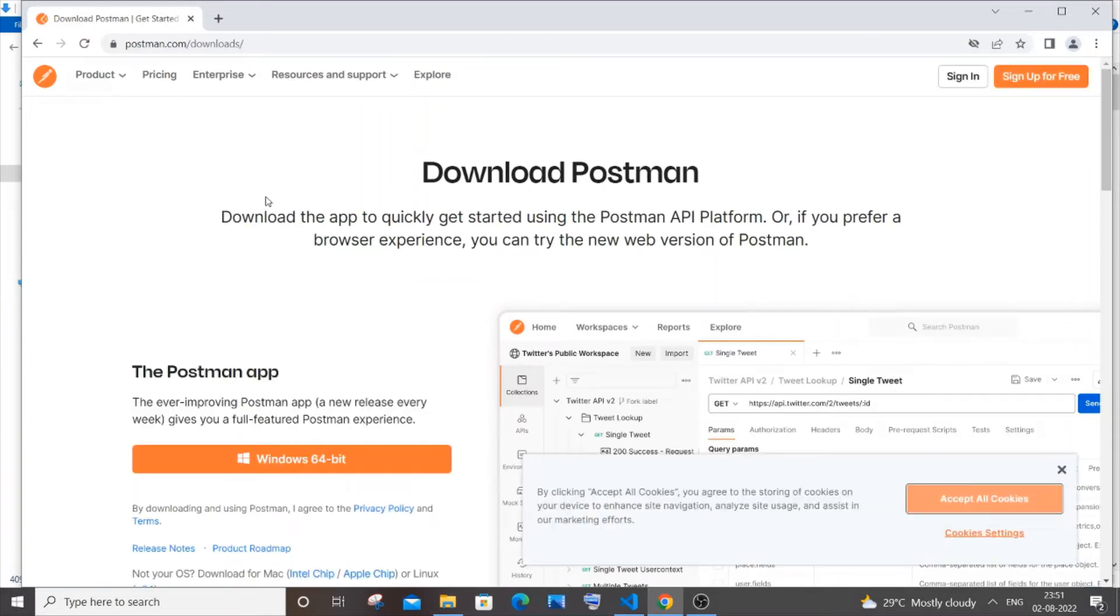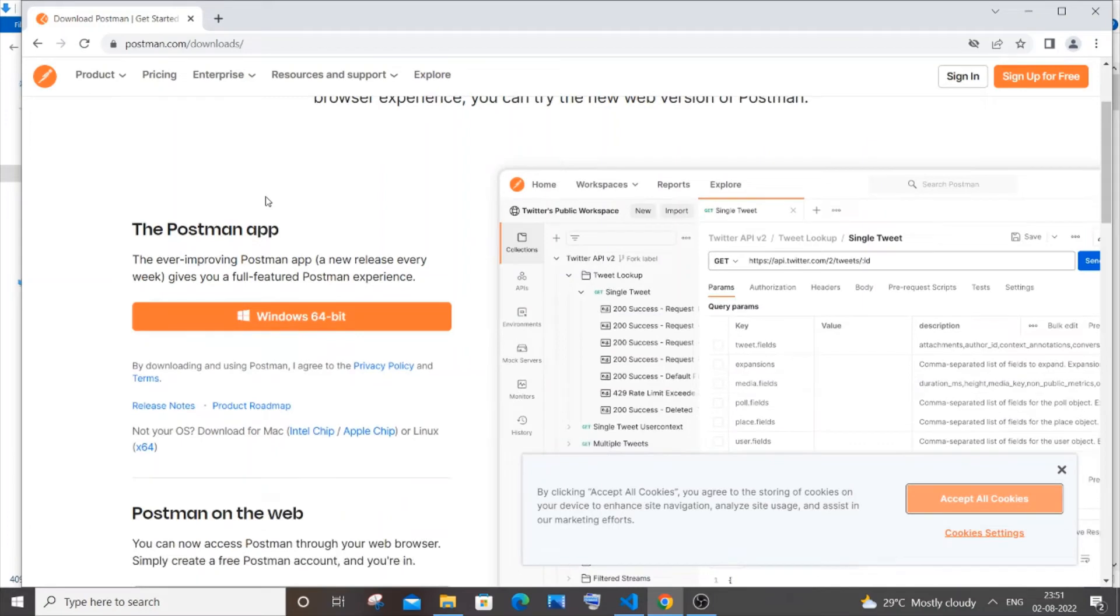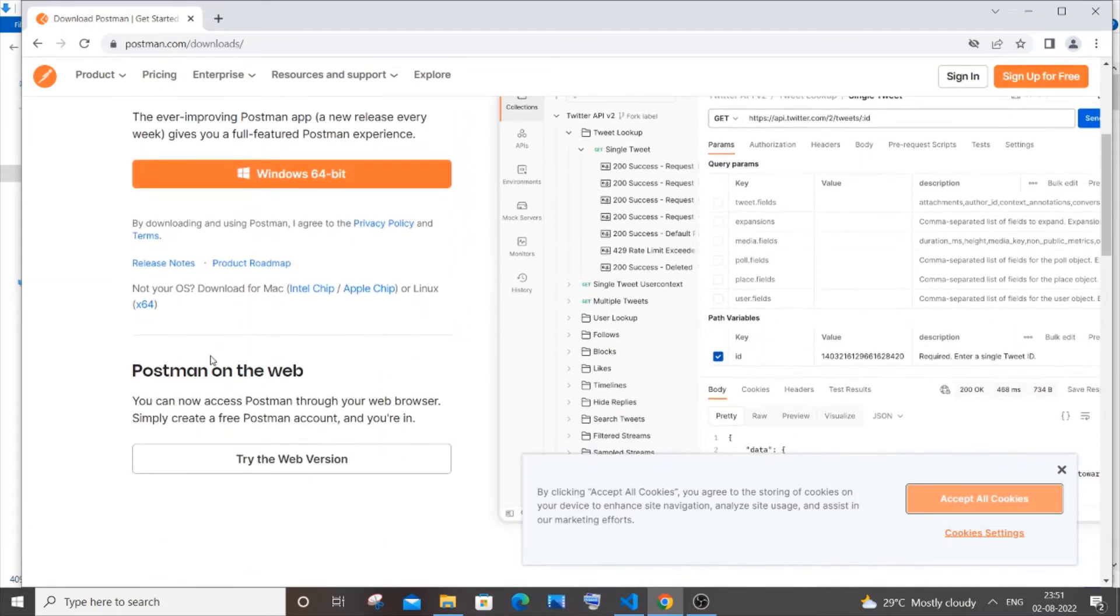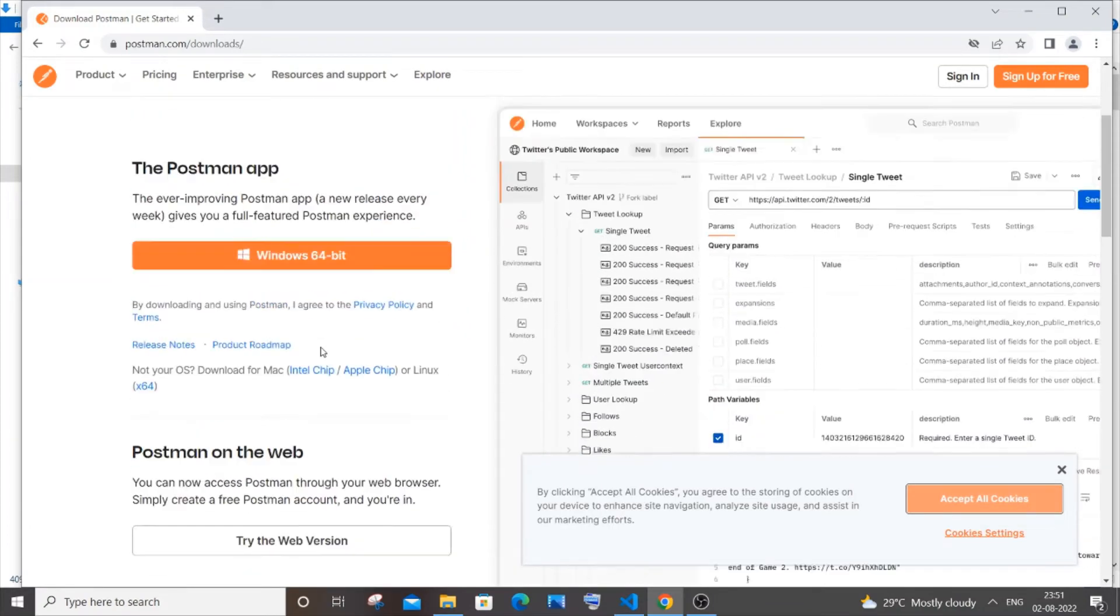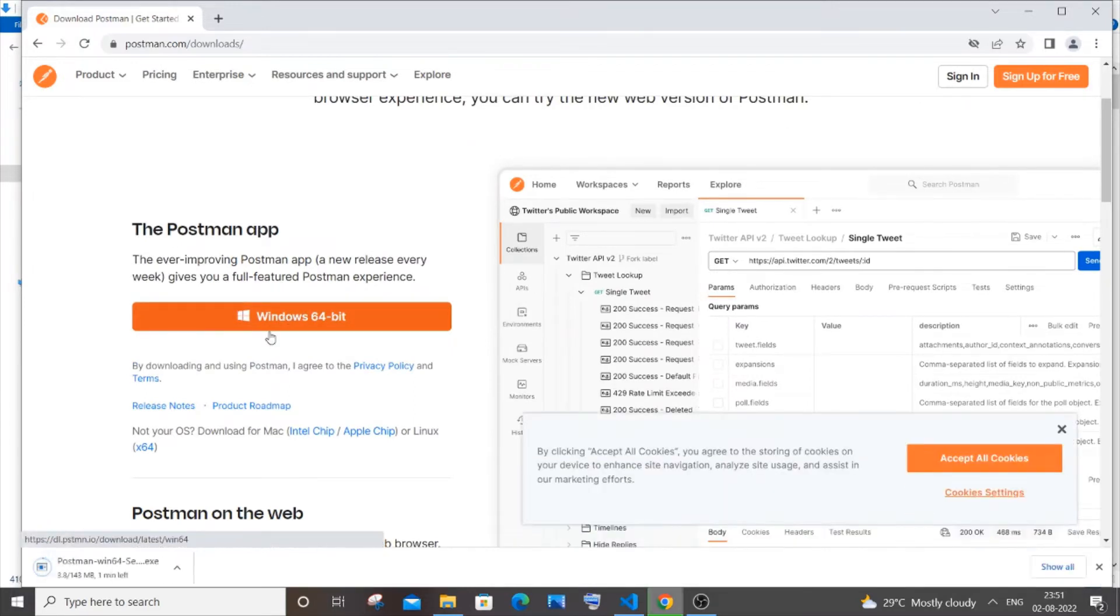Here it will automatically show you your OS to download Postman. They also have Postman on web - instead of downloading you can use Postman in the web browser as well. I will just click on this download for Windows. As you can see, once I clicked it my download has started.